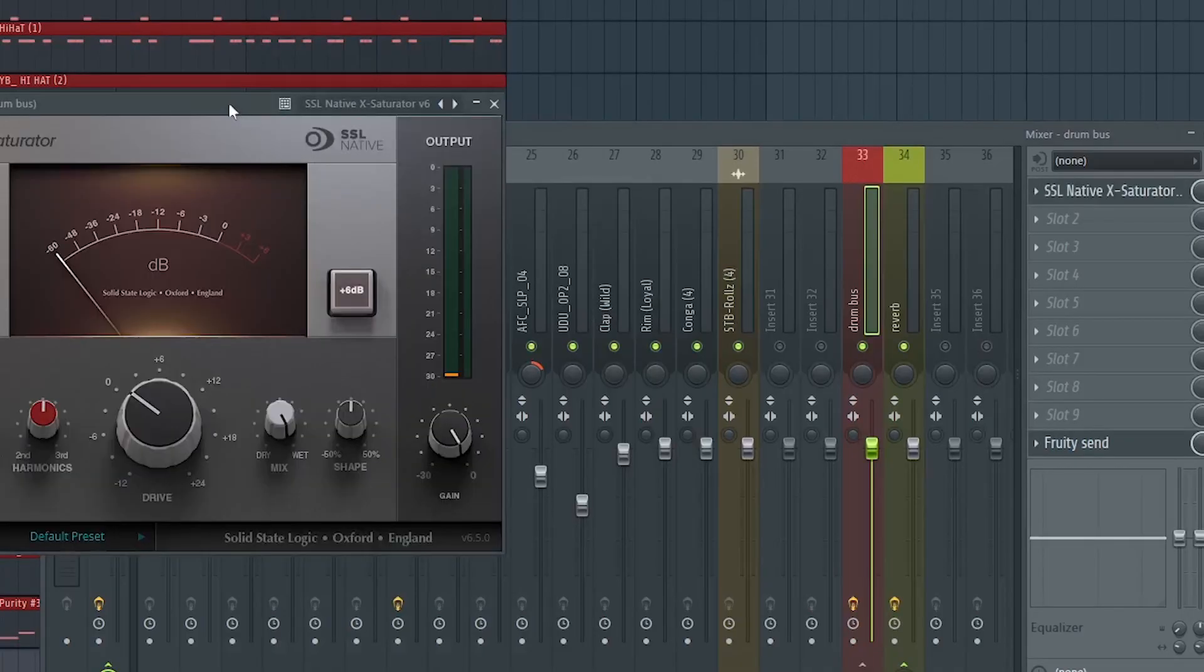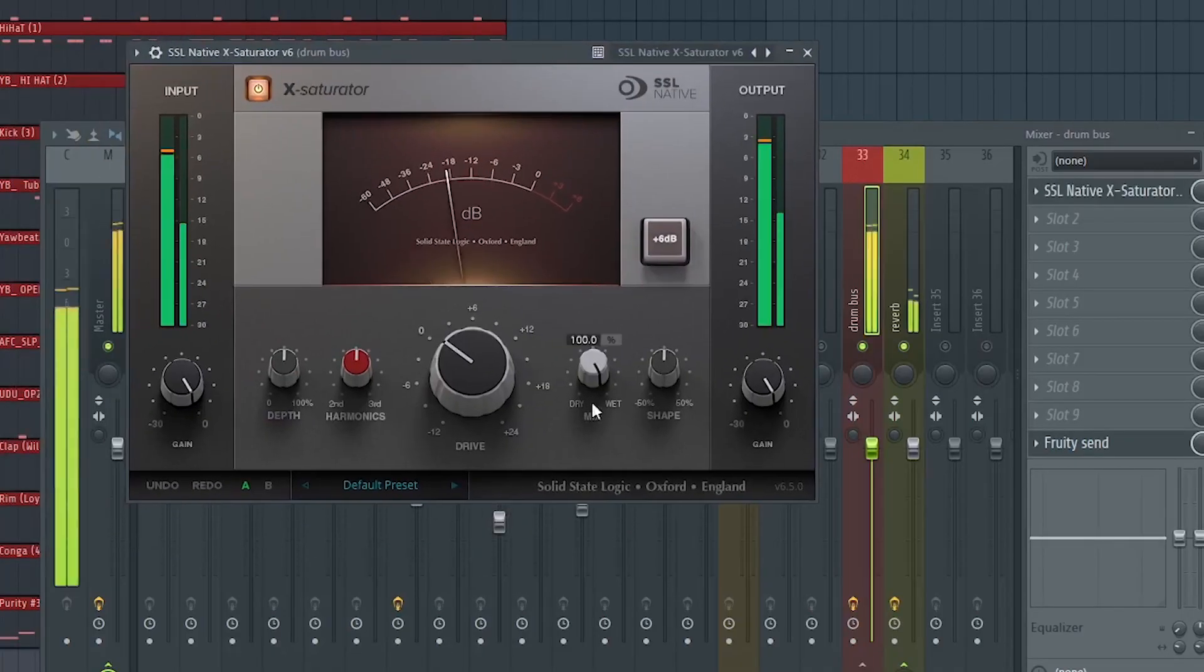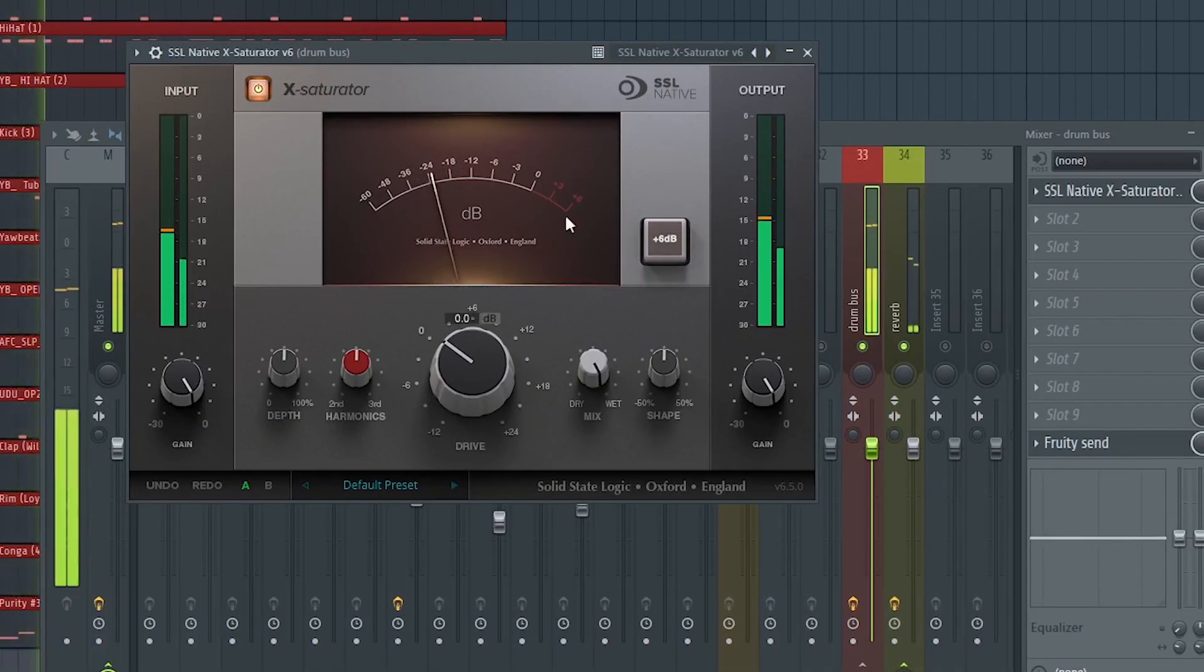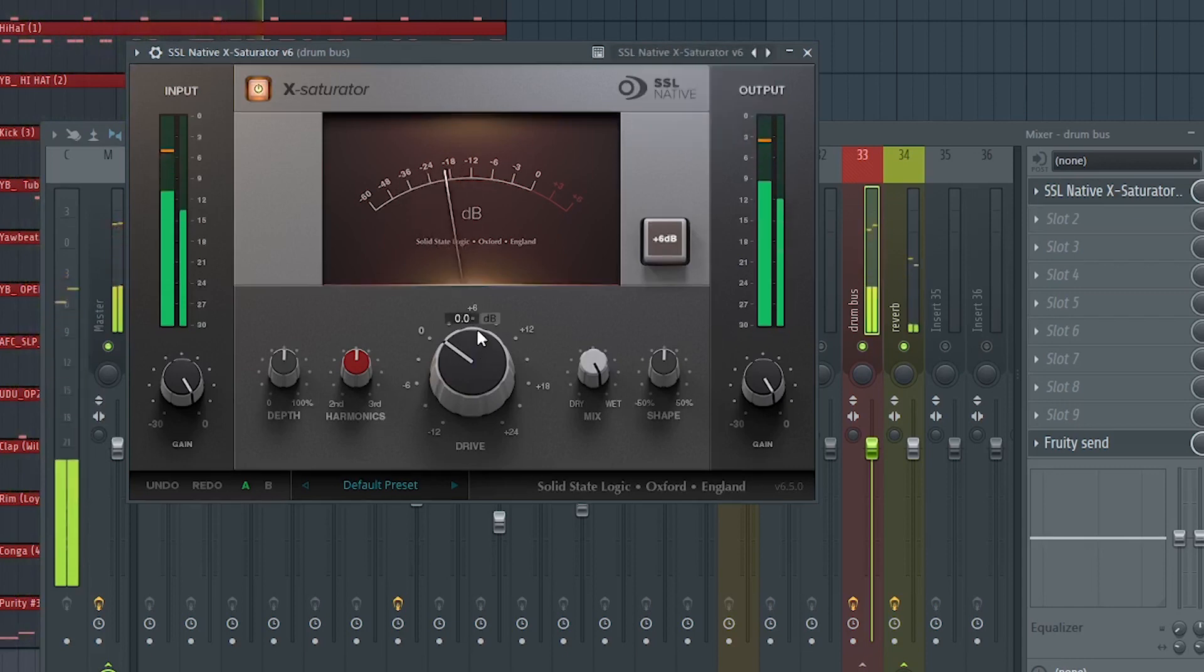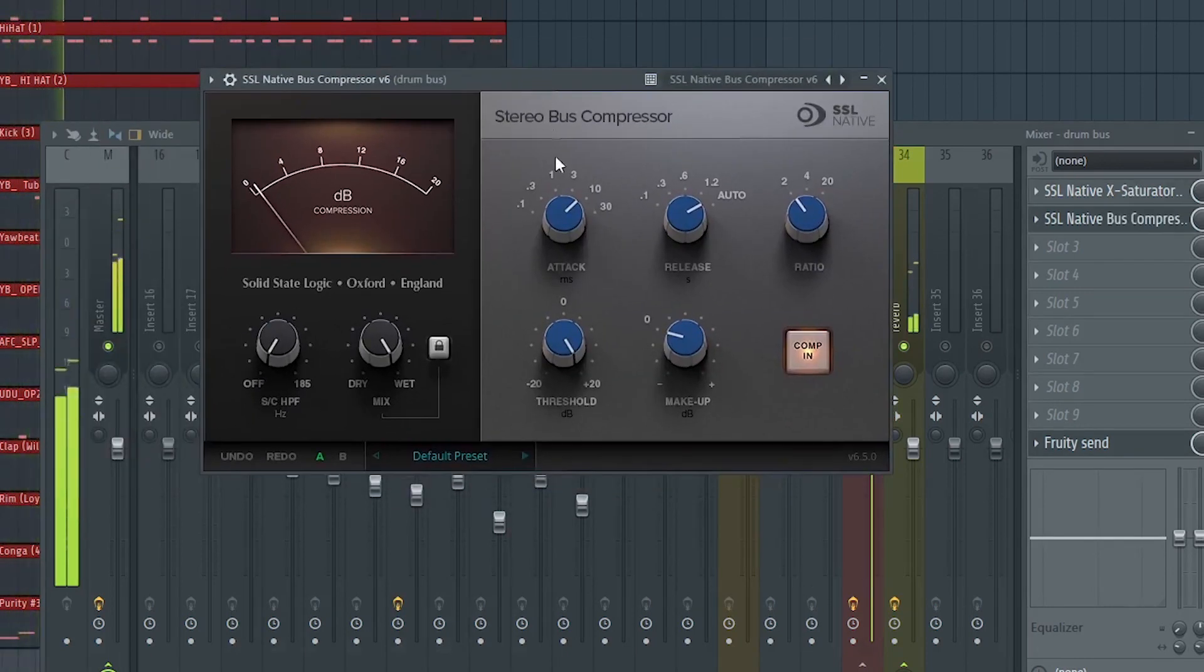From here I think I would like to saturate the drums a little bit. And compress it.